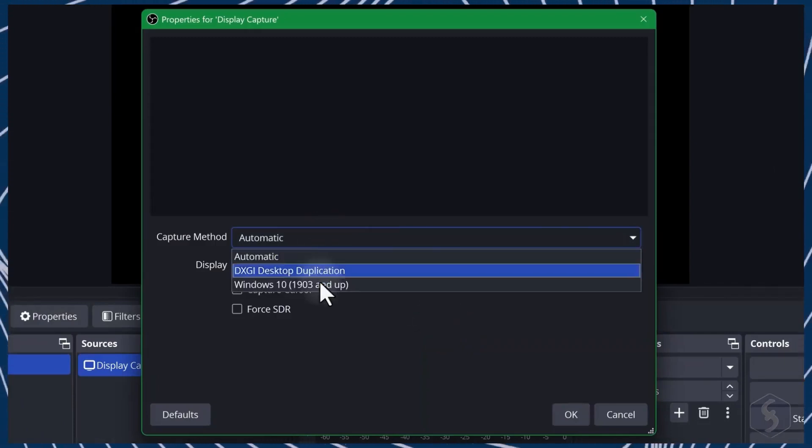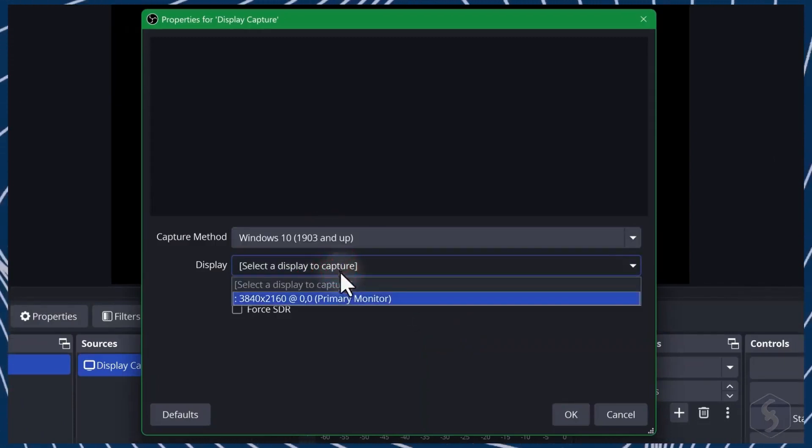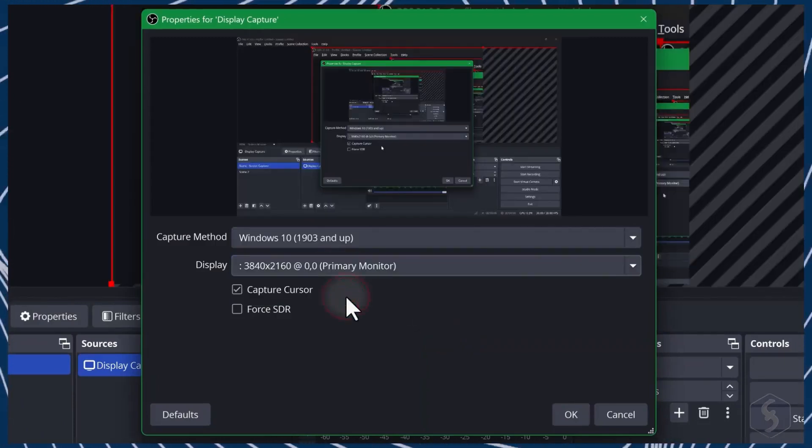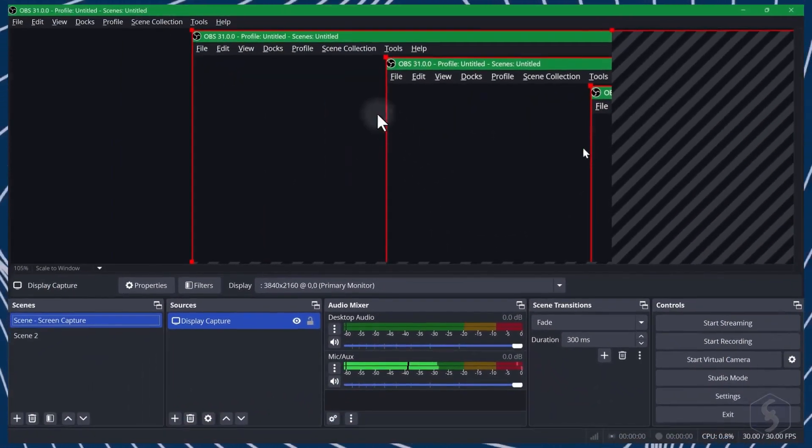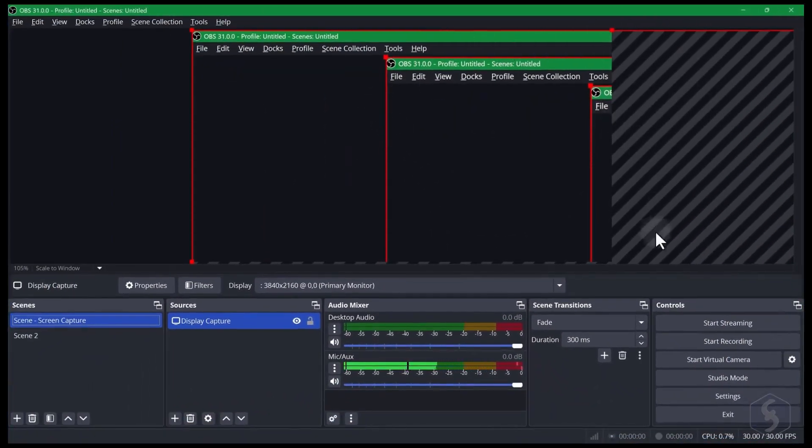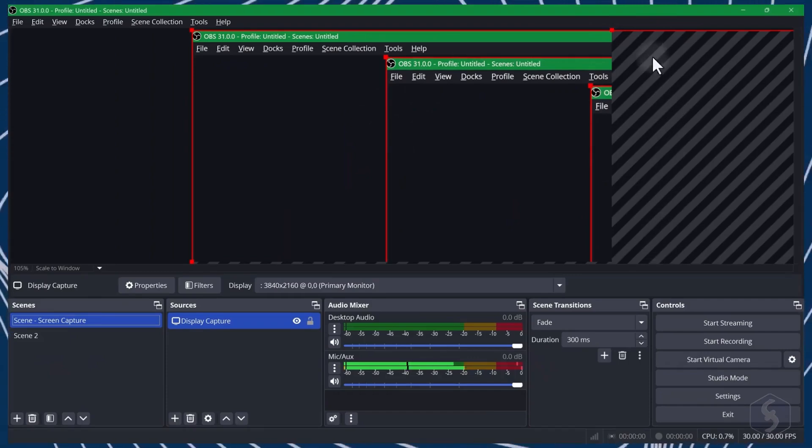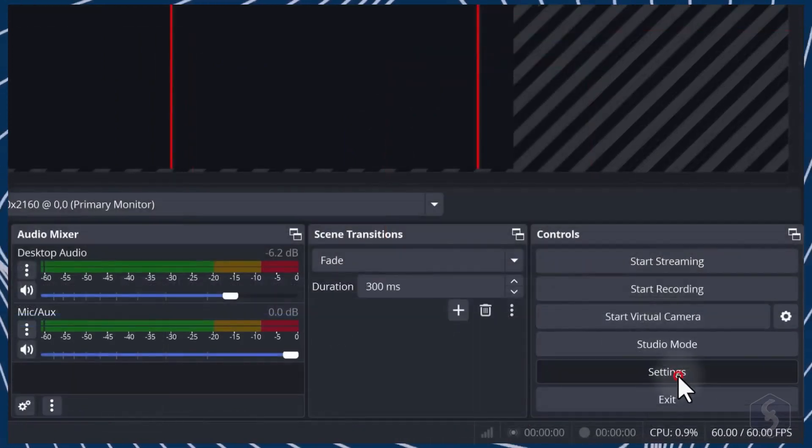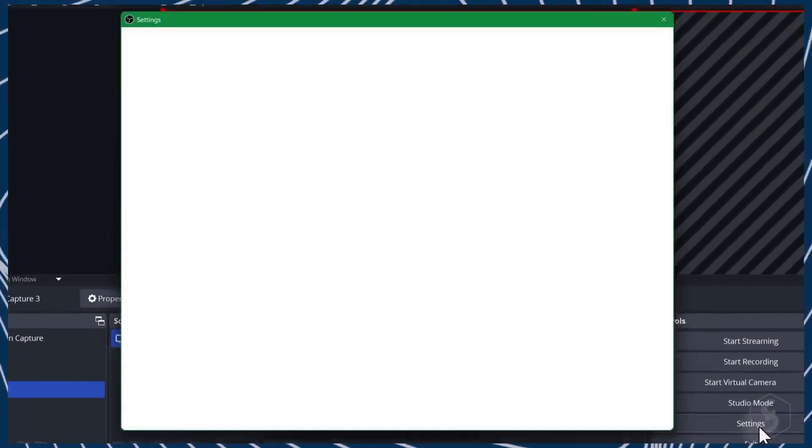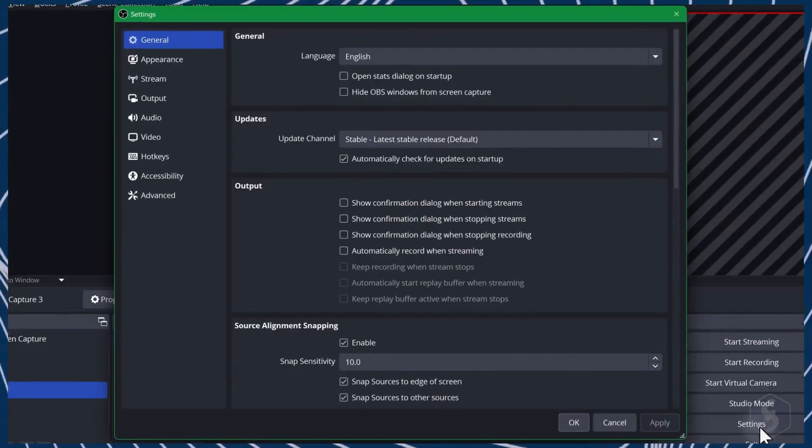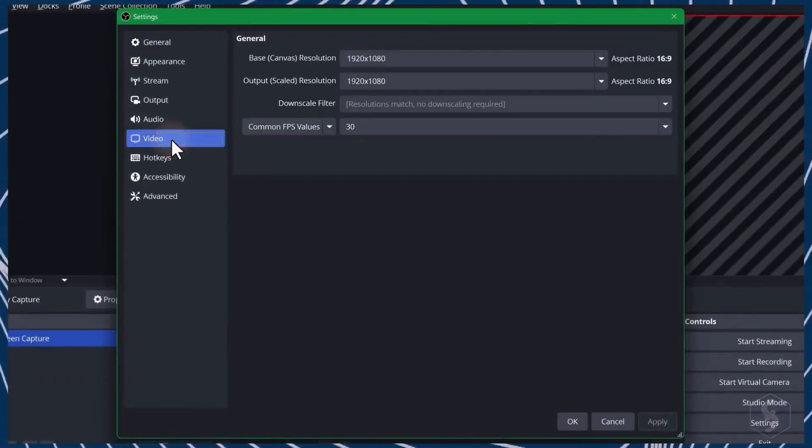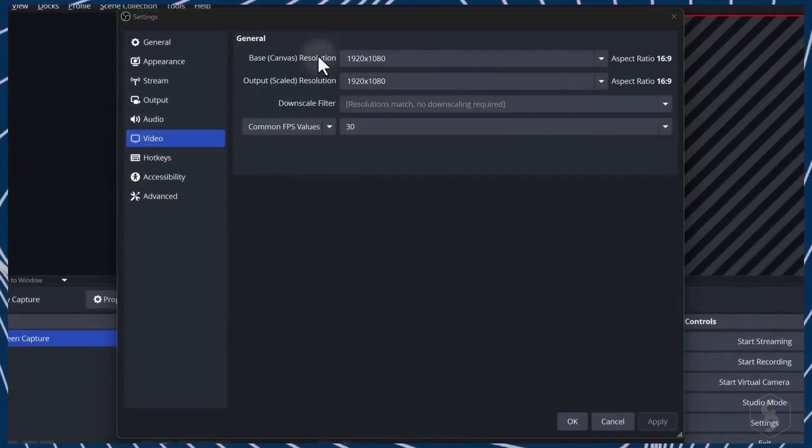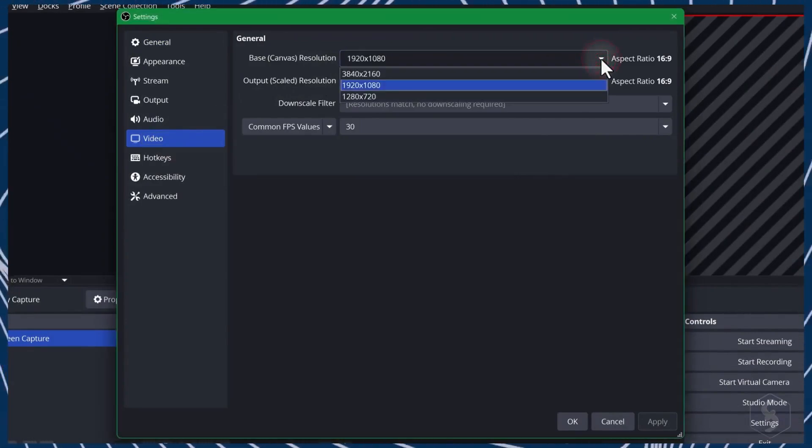If its screen size does not match the canvas size, you might see black stripes around the edges indicating that part of the screen content will be cut. To fix this, go to Settings in the bottom right corner and then to Video to adjust the canvas size and match your screen size.